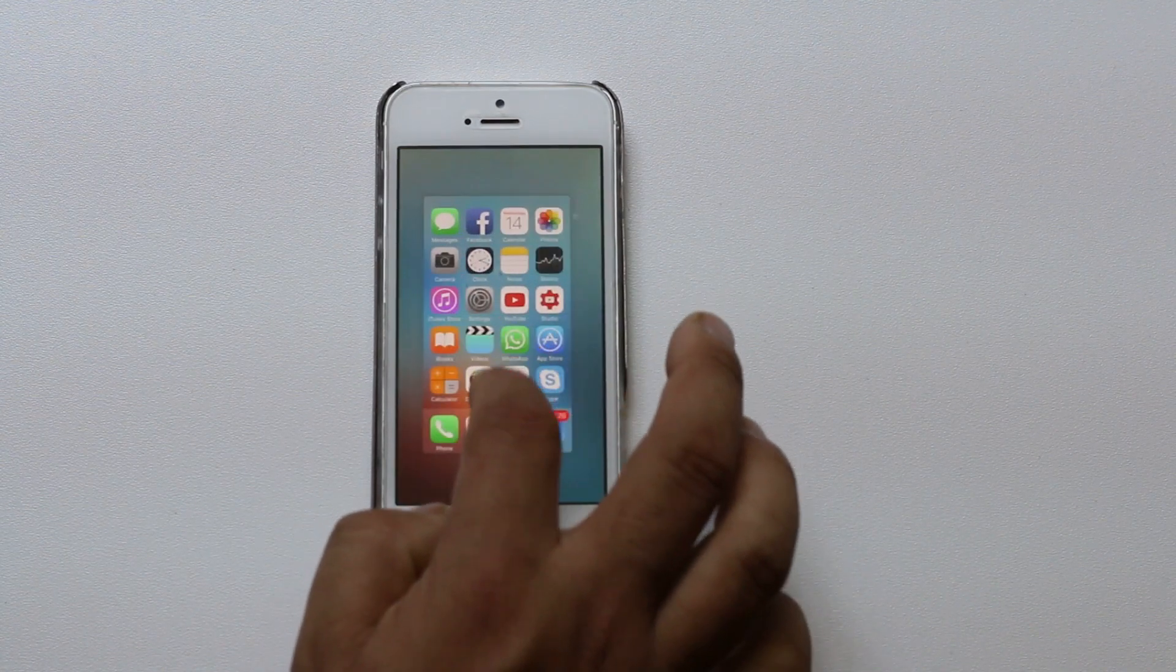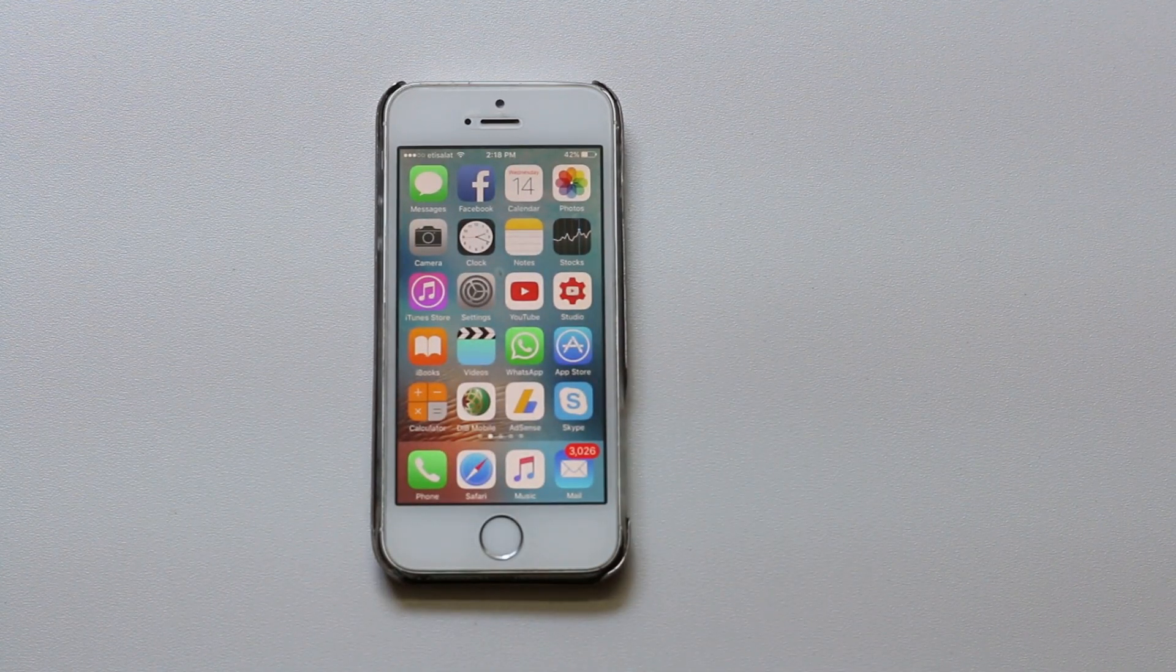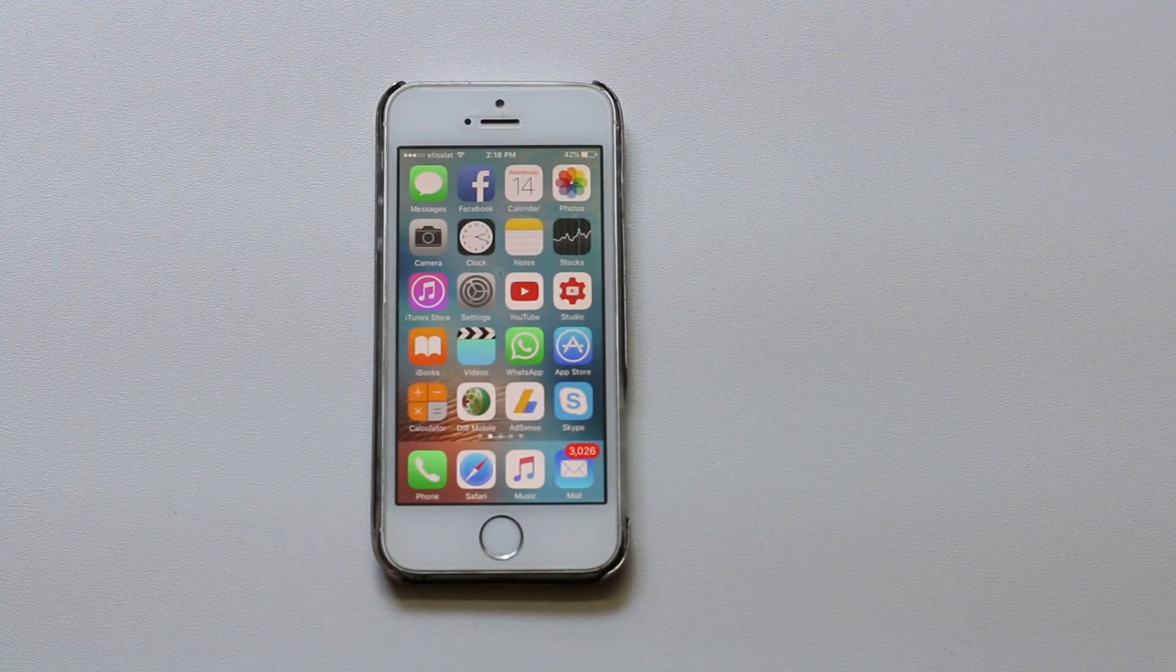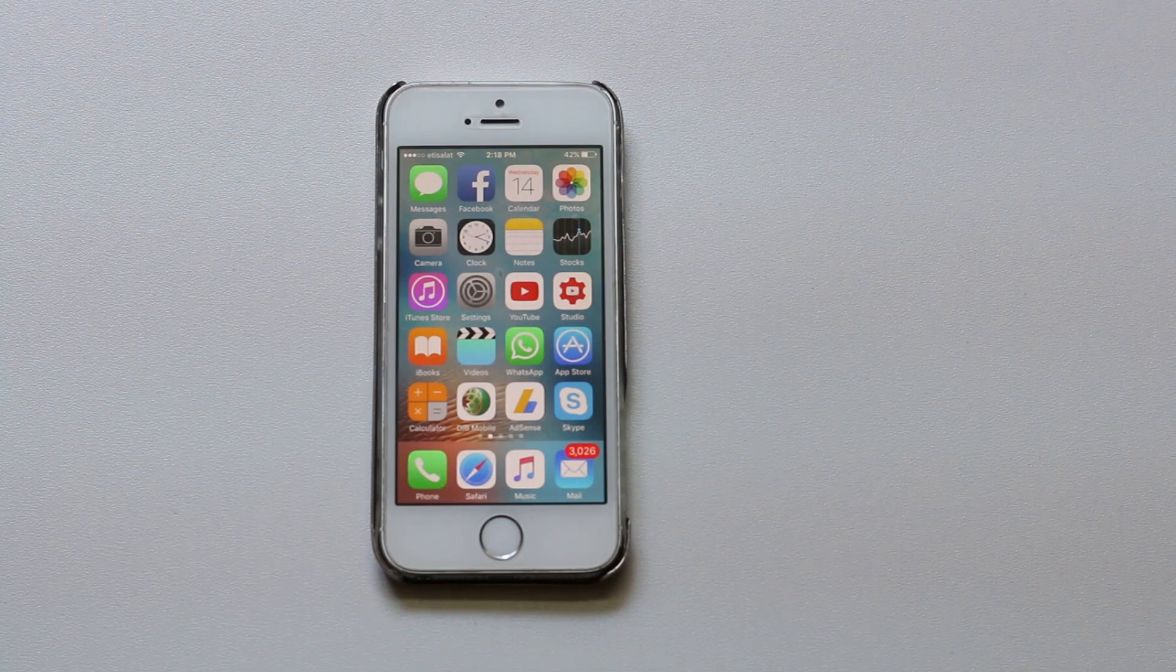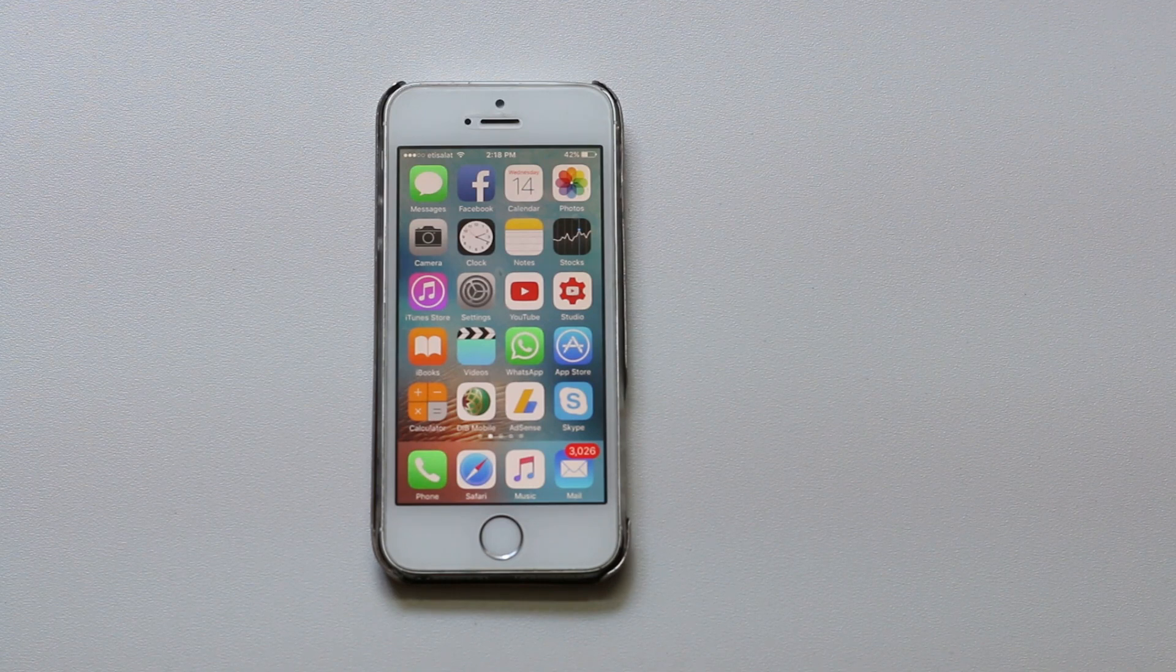This is how you will block websites in iPhone. Thank you for watching this video. If you found this video helpful then please like, share and subscribe to my YouTube channel for more tips and tricks. Thank you.